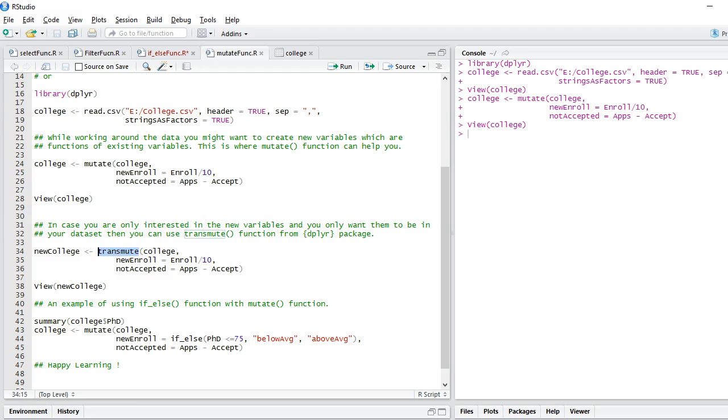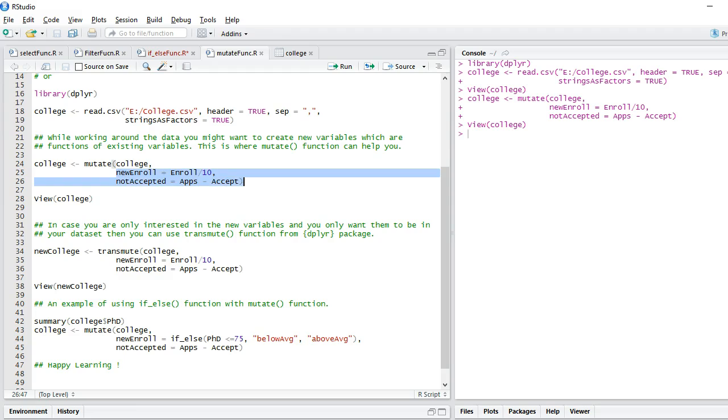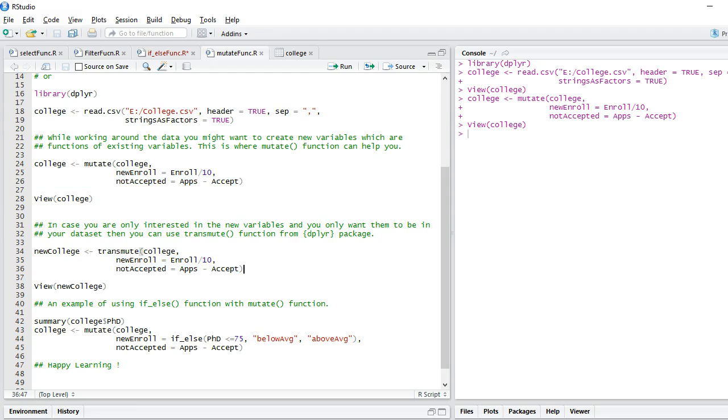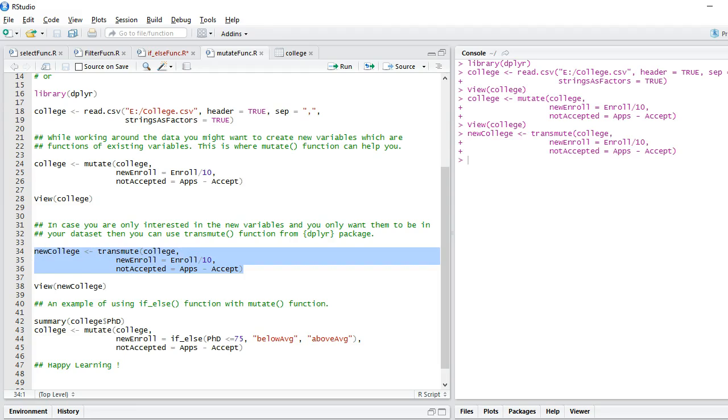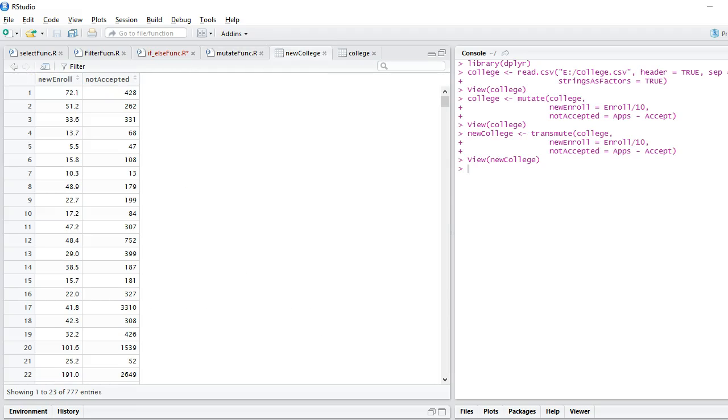Again, the syntax is very simple. You say transmute, provide your dataset name, and exactly like the previous one with mutate, I'm giving the statements here. So let's run this and let's view the new dataset.